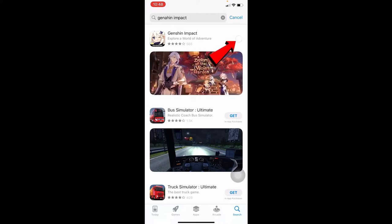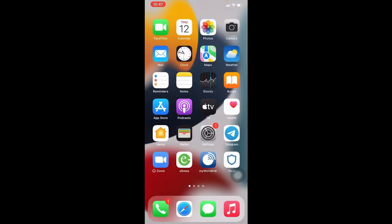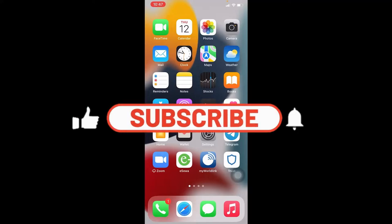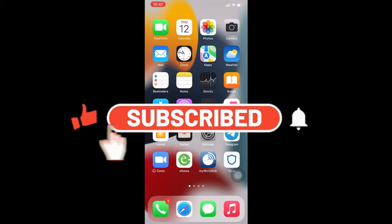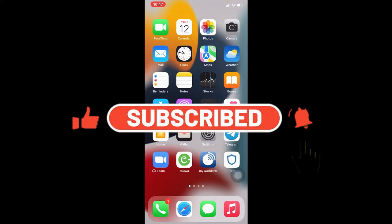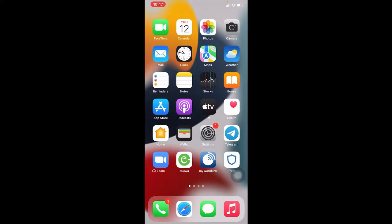And there you have it — that is how easy it is to download and install the Genshin Impact game on your iOS device. If you find this video helpful, make sure you hit that like button and subscribe to our channel if you haven't done so already. Also ring that notification bell to never miss another update from us. Thank you for watching and I will see you again in the next video.